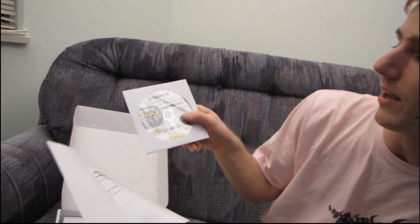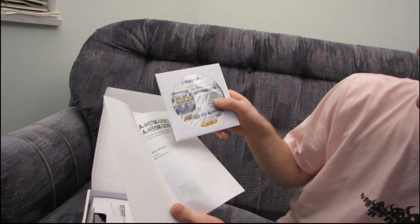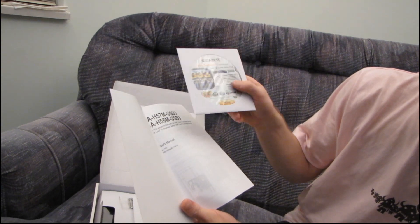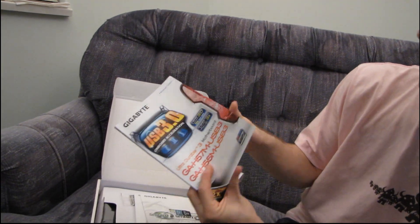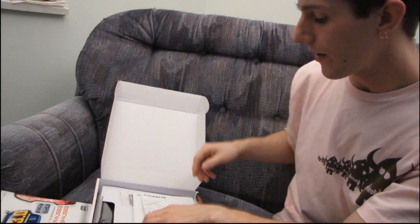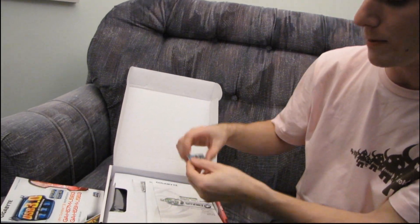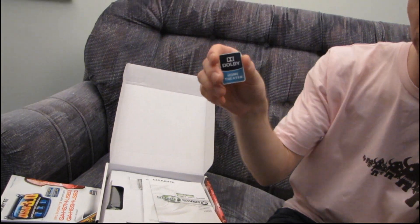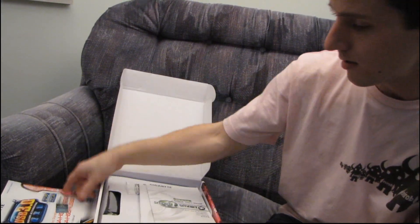So here's our user's manual, which includes a motherboard utility and driver DVD. Don't use this. Download the latest off the Gigabyte website. Alright, then we've got a Dolby Home Theater sticker. Thank you.